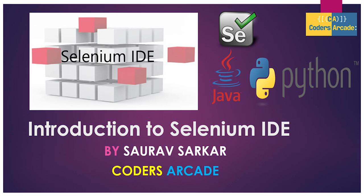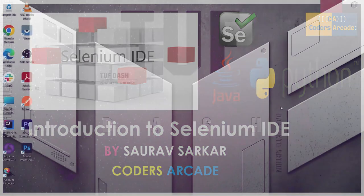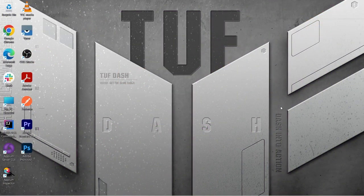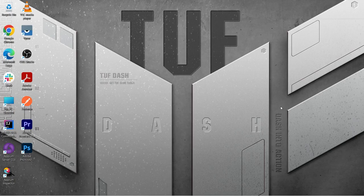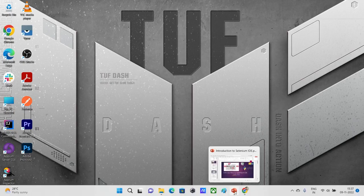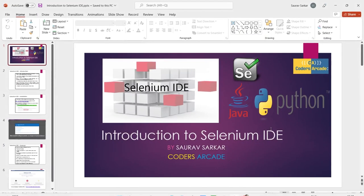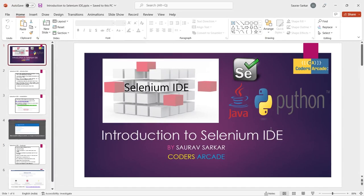So let's get started. As I told, today's topic is about the Selenium IDE. So what is the Selenium IDE? Let's go to the PPT. I have prepared a simple PPT so that people can understand what is actually the Selenium IDE. So let us start it.